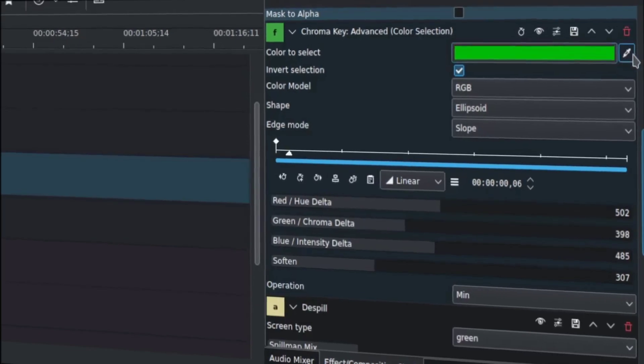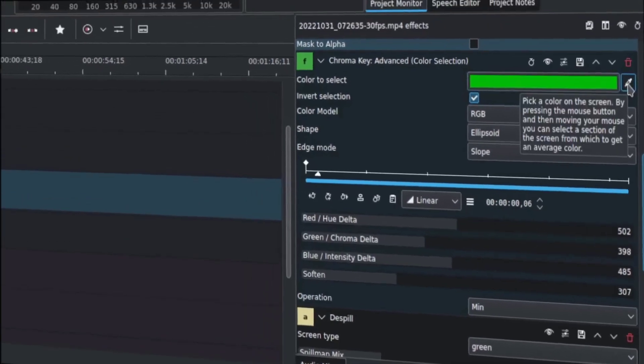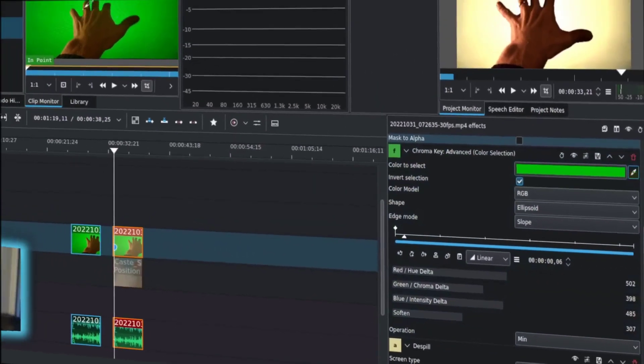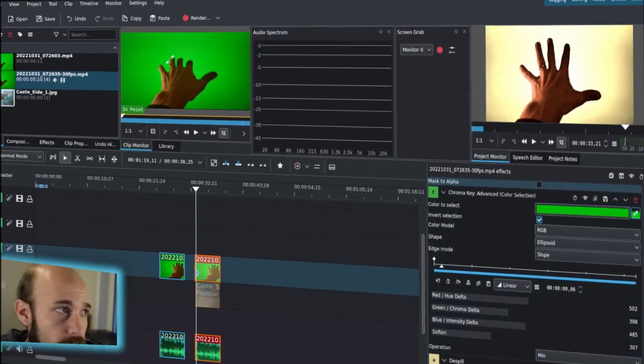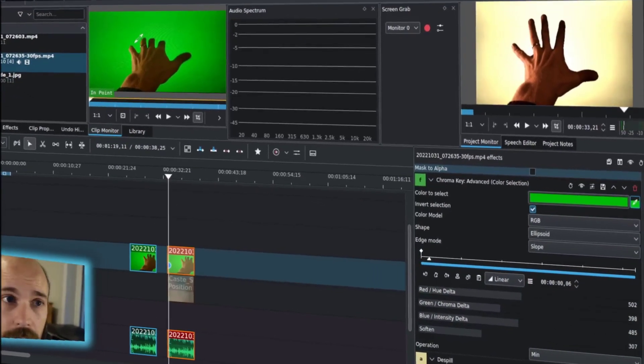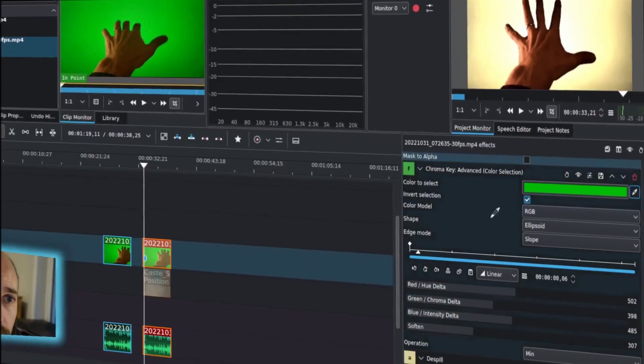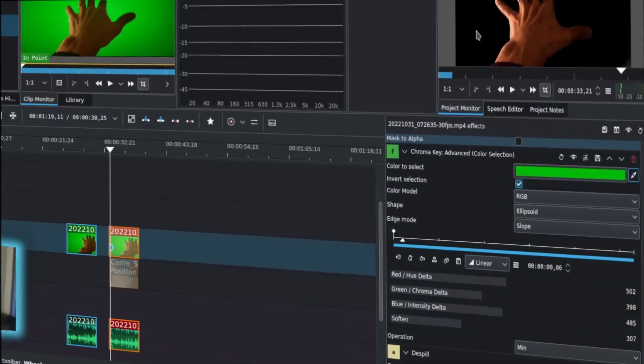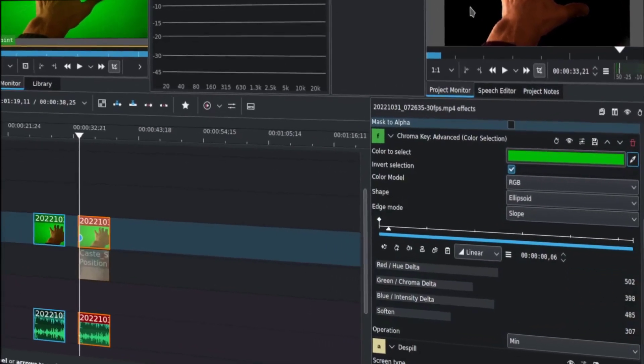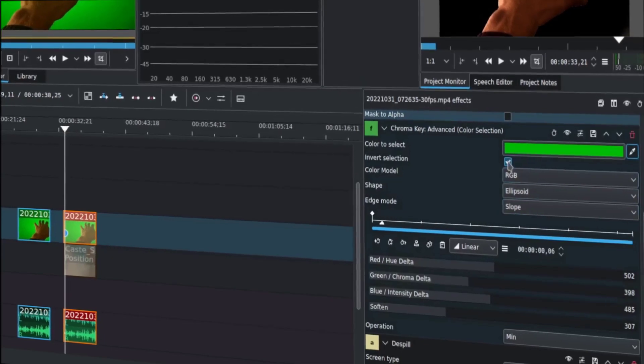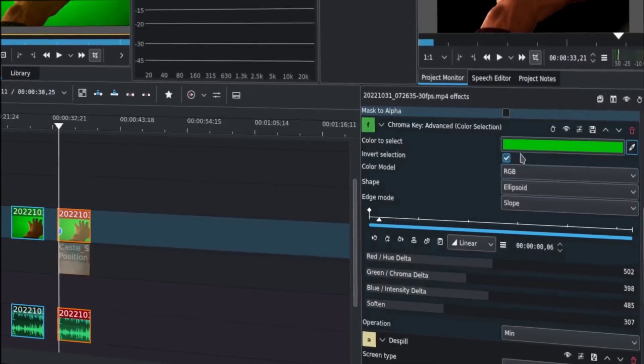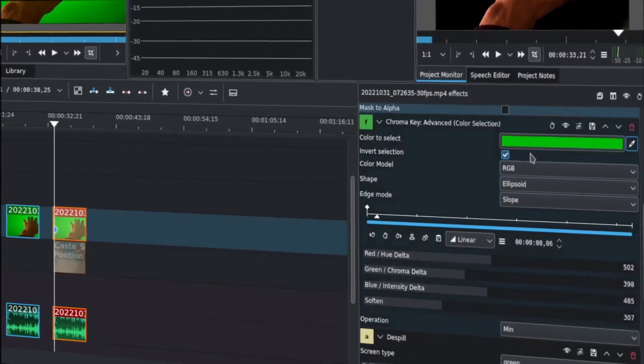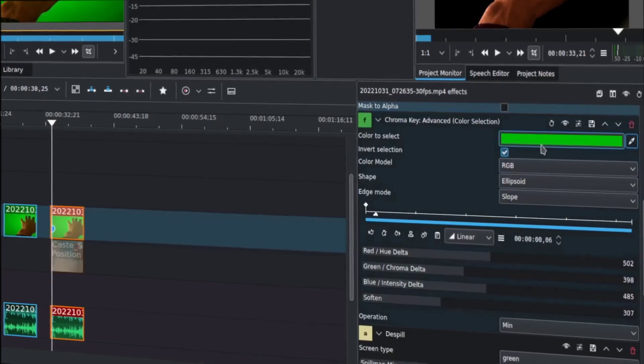I'm using the advanced version. For selection, all you really do is you use the selector, and you would pick the color, really either from the monitor or from over here, whichever makes the most sense. You can do it either way. It'll pick from the screen. You do need to invert, because otherwise it assumes you're masking the other way if that box isn't checked.